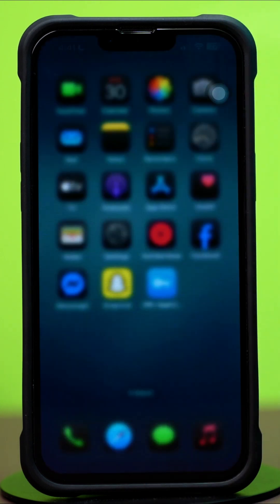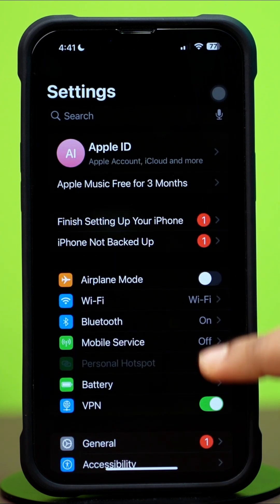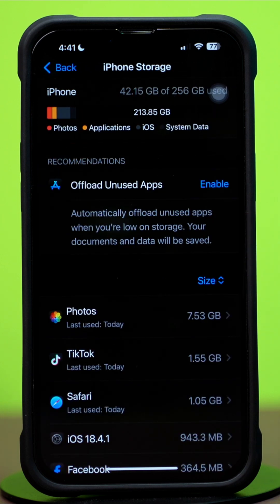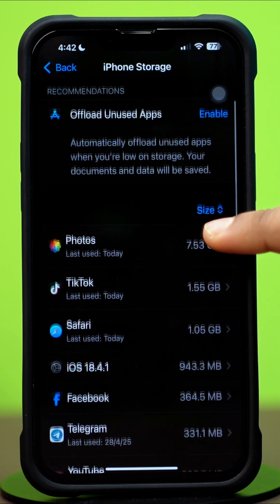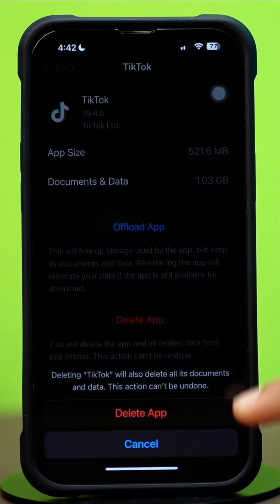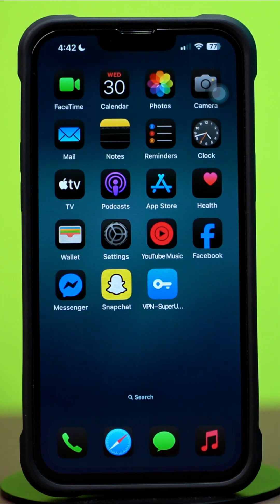Solution 2: Free up iPhone storage. Go to the Settings app on iPhone, then tap General. Next, tap iPhone Storage. Remove unwanted large files or unused apps from here. Tap on the app you want to remove, then tap Delete App, and finally tap Delete App again. Now go ahead and try to download TikTok from the App Store. If you still have the same issue, then follow my next solution.